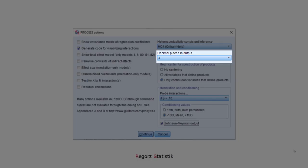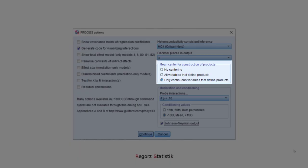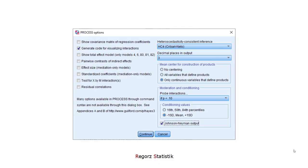Then I change the decimal places in the output to 3. Then I'd like to mean center continuous variables that are part of products. In the case of model number 7, that's the independent variable and the moderator.